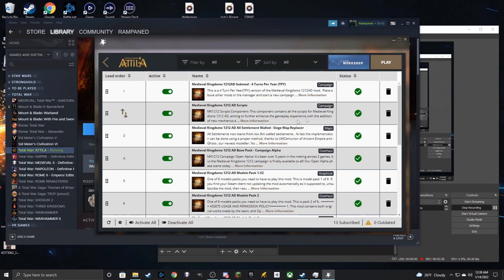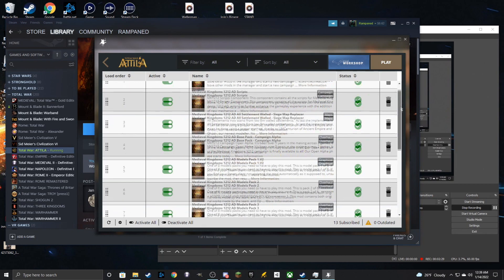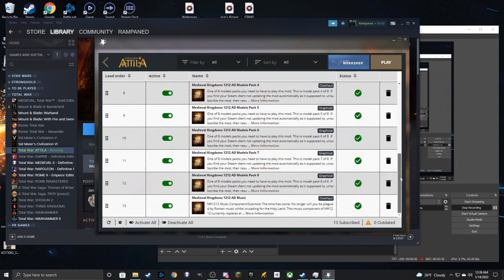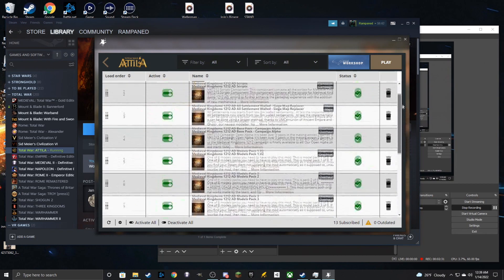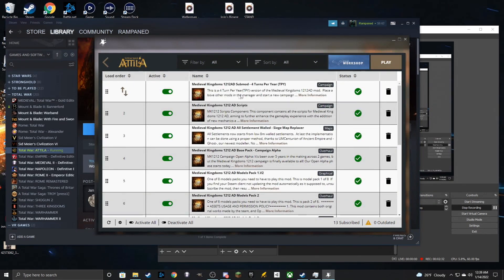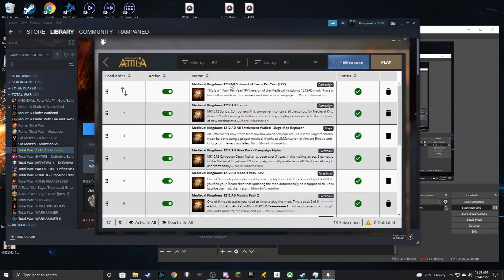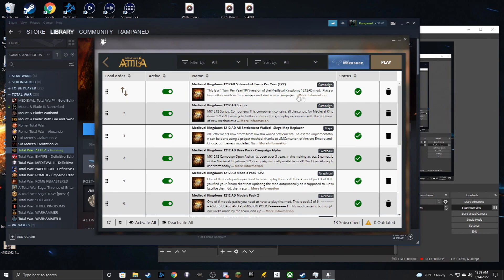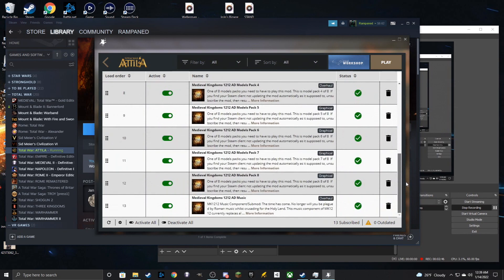And so most sub-mods for Medieval 1212 do require to be put in front. Do make sure you double-check with the sub-mod. Some will vary depending on what you are doing. Most oftentimes, they have to be added before the rest of the mods are loaded in.